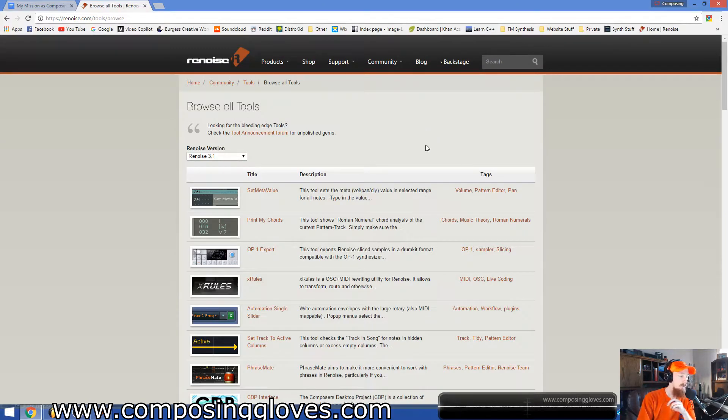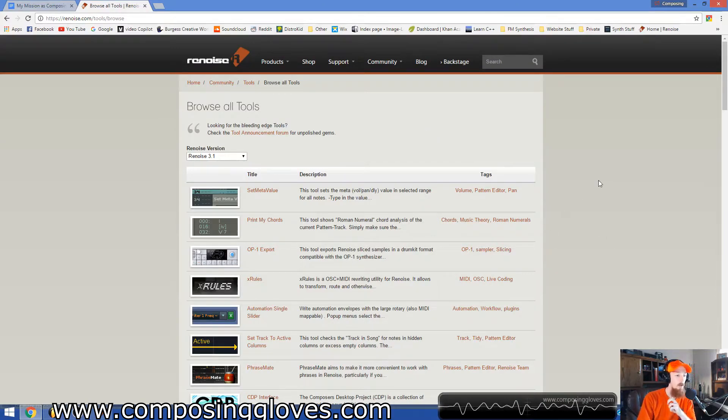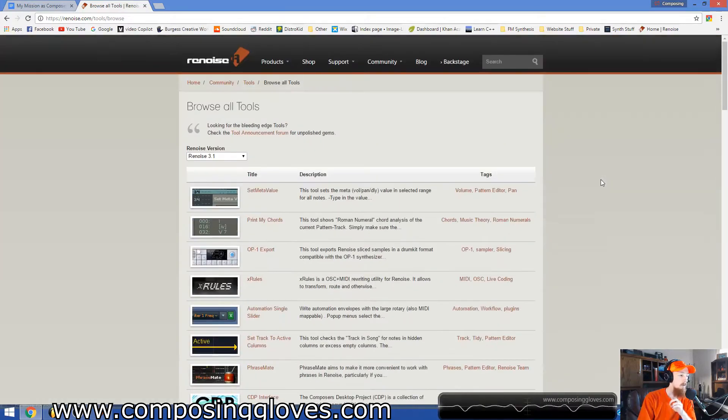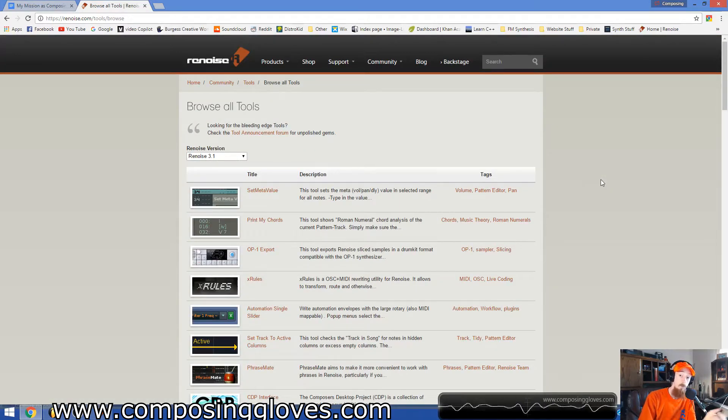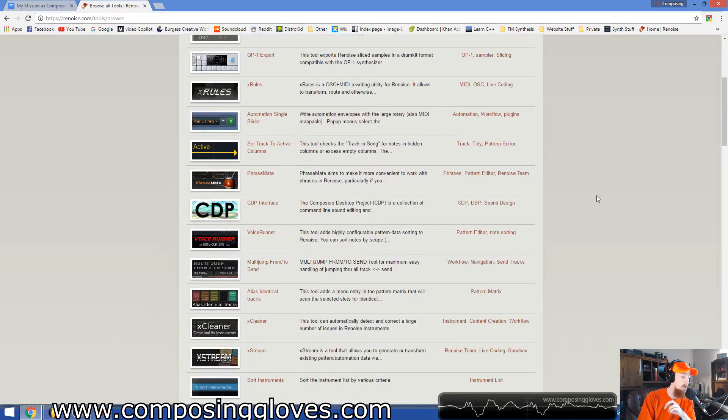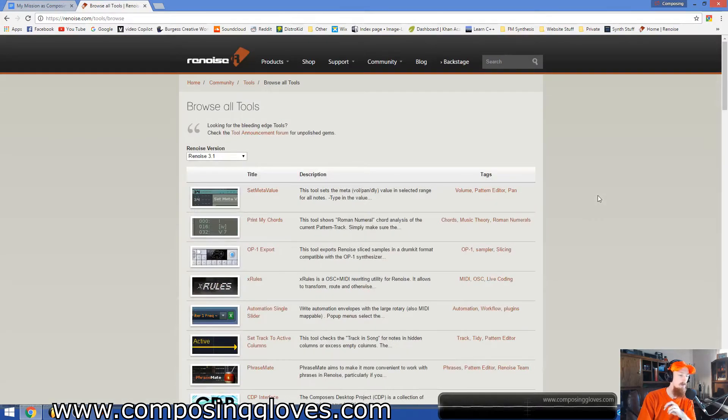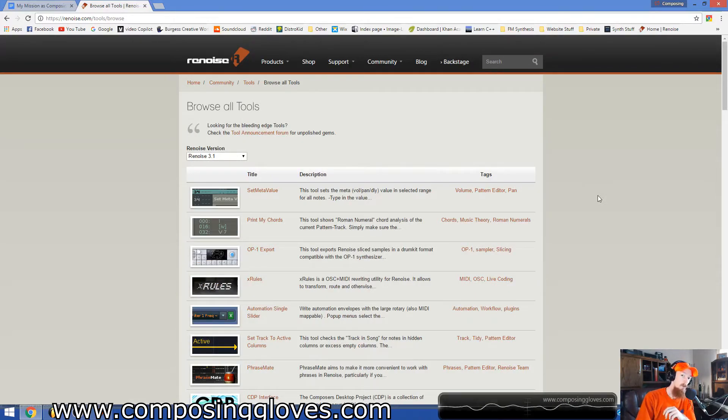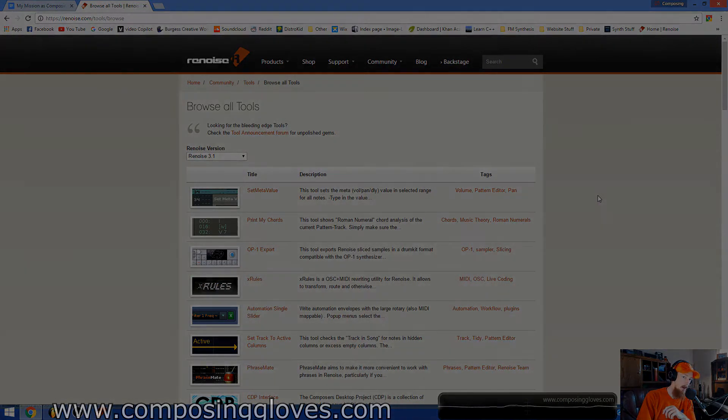So just a really awesome tool that I wanted to share with you. Make sure you check it out. Let us know your favorite ones down below. That'd be kind of cool. Let's build a little list of the gems. If you have any questions about this, let me know, subscribe, and have a blessed day.